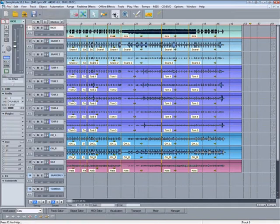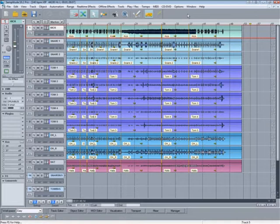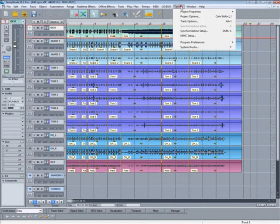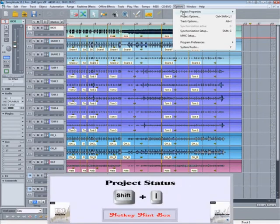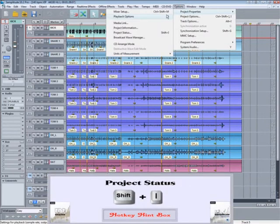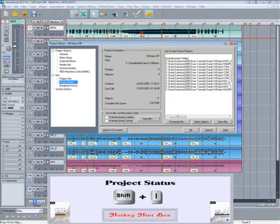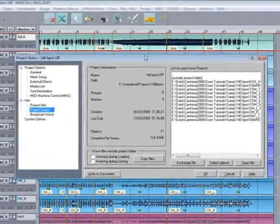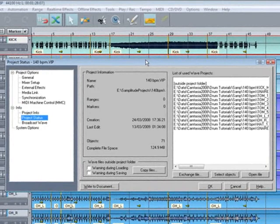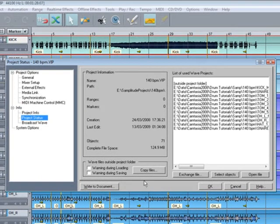If you have a project that has files scattered in different locations, this can be resolved by going to menu item Options, Project Properties, Project Status. This window will show you what files are outside of the project folder and allow you to copy them or move them into the project folder.